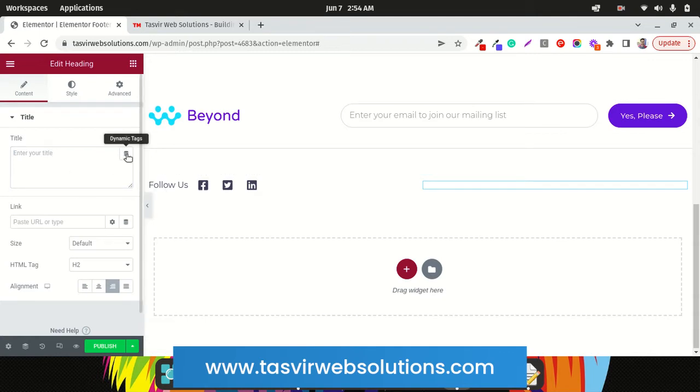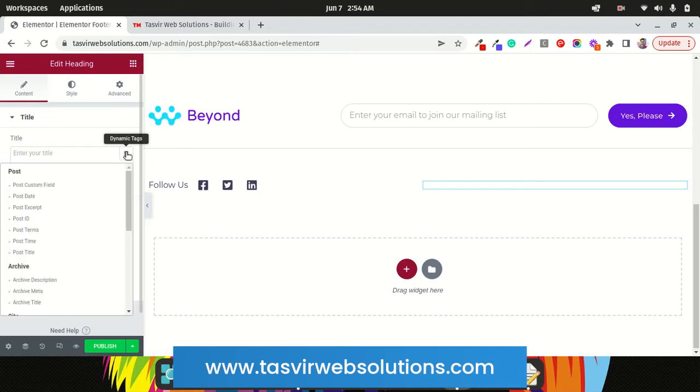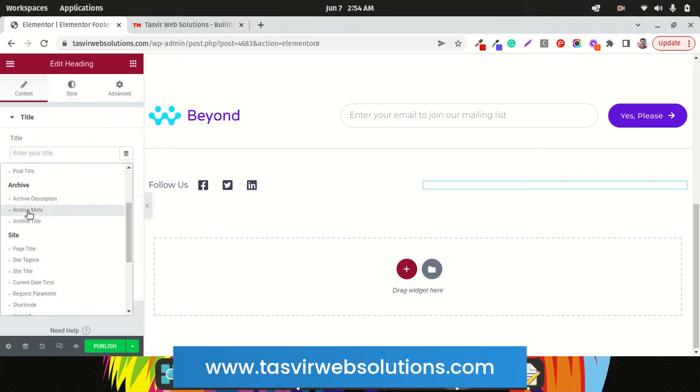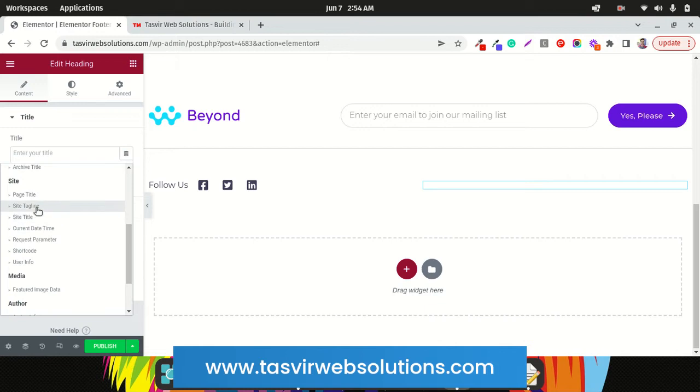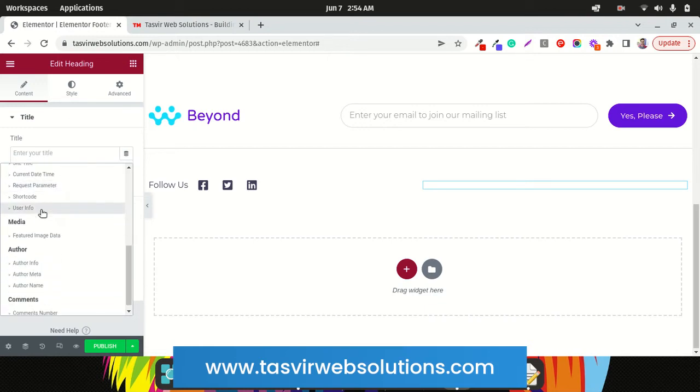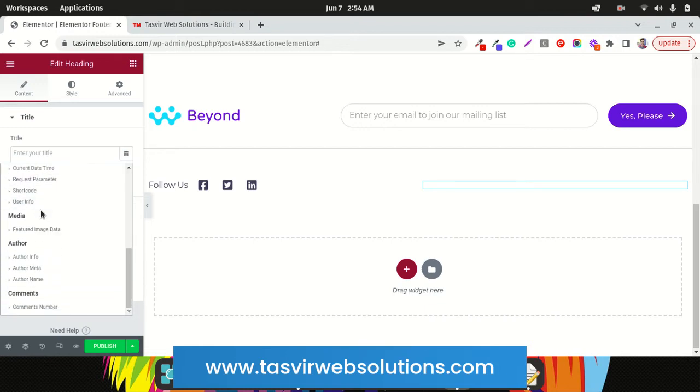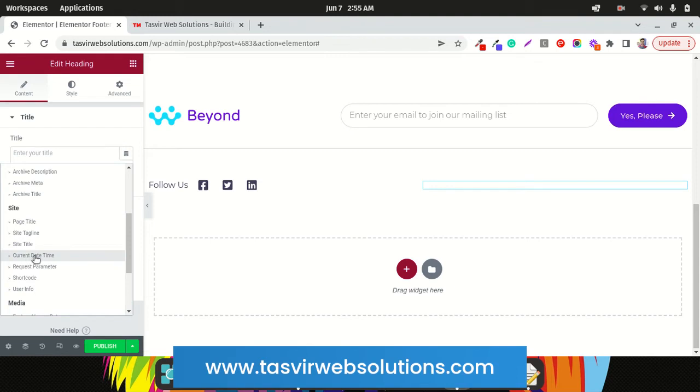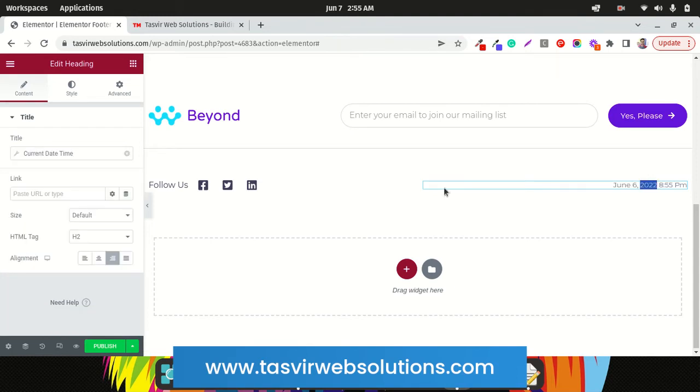After deleting this, then you'll get this option over here called dynamic text. So click over here and scroll down over here: current date and time. See the dynamic part.